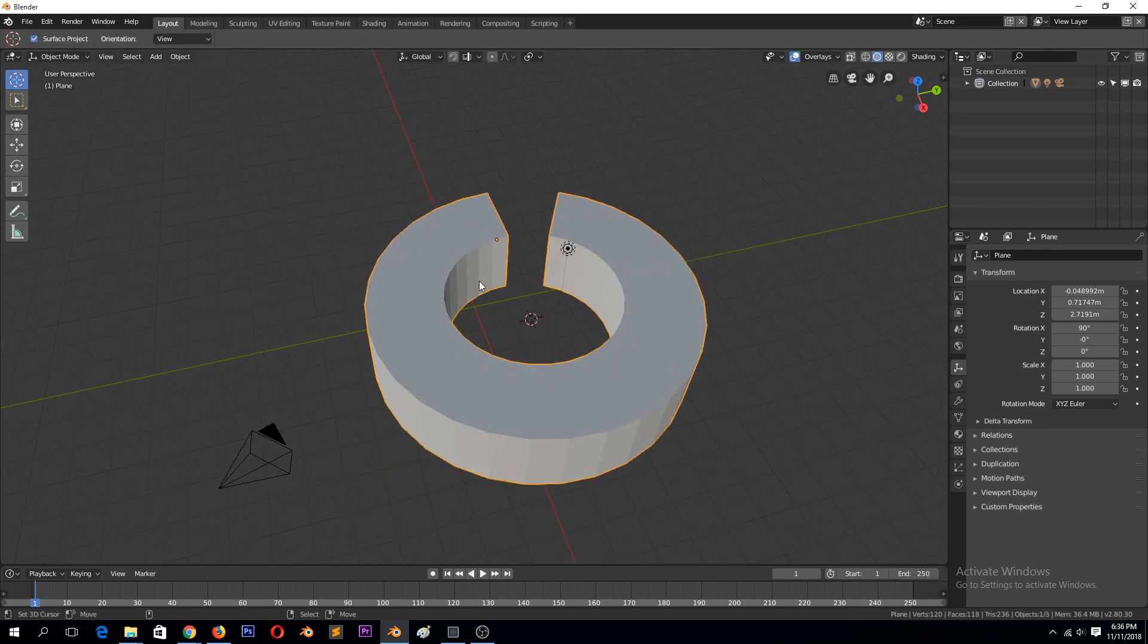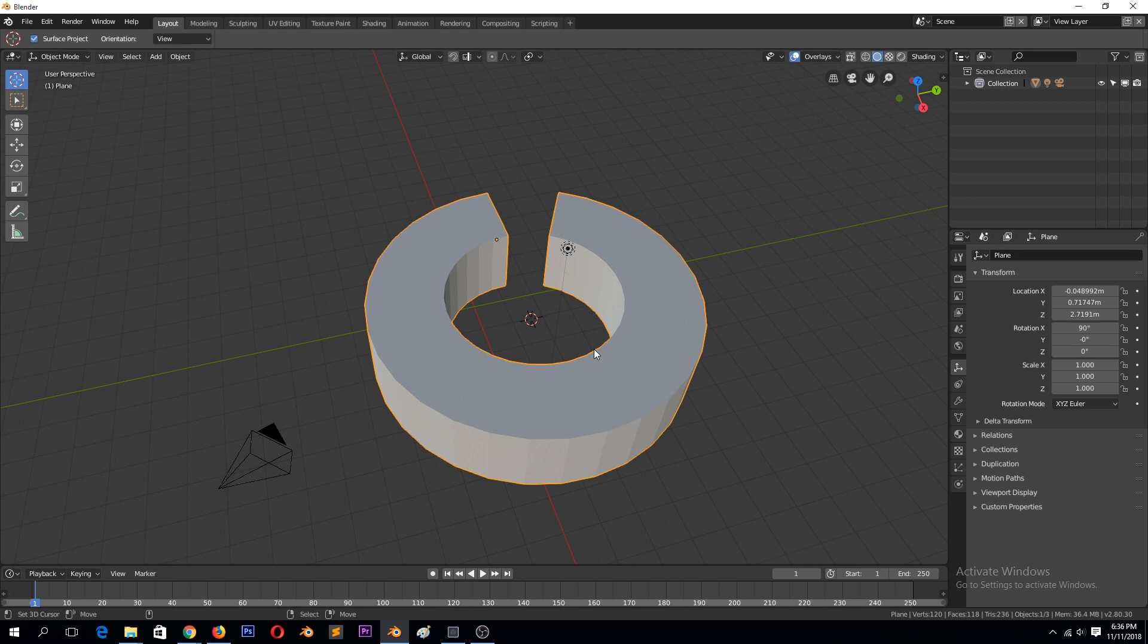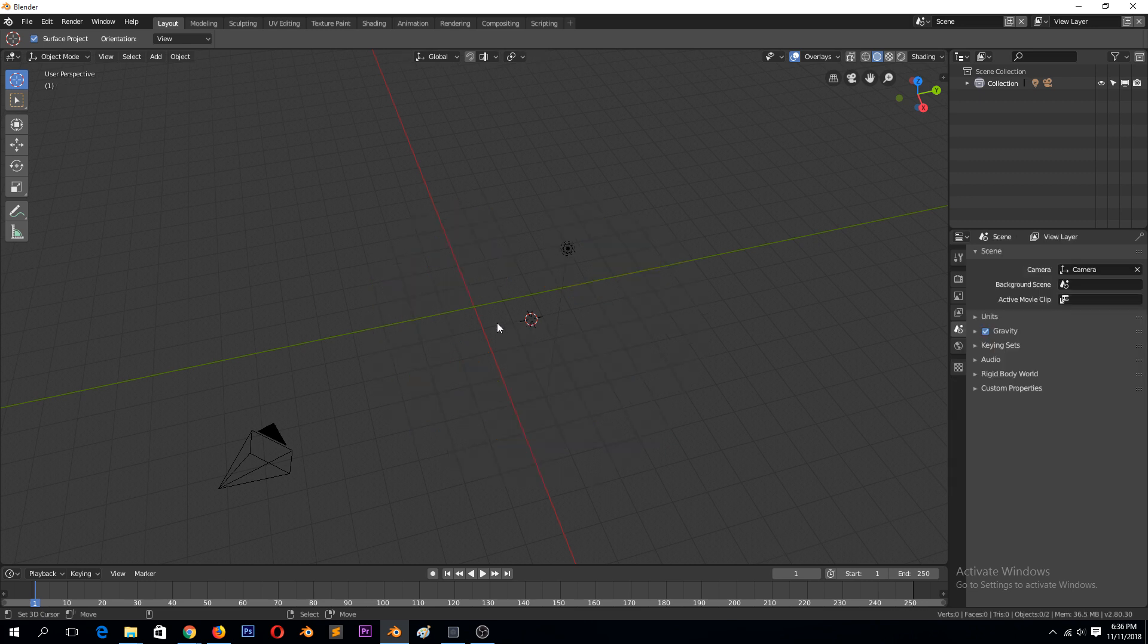But basically, that's how it works. The cursor point will be the anchor point for the spin, and you can use those control points to control the spin.